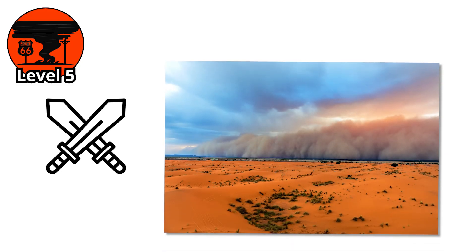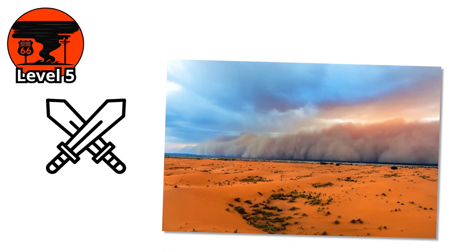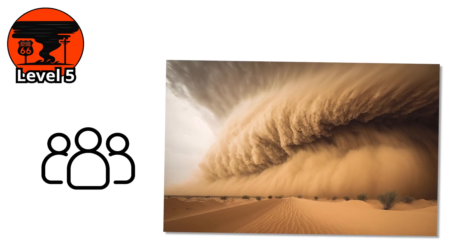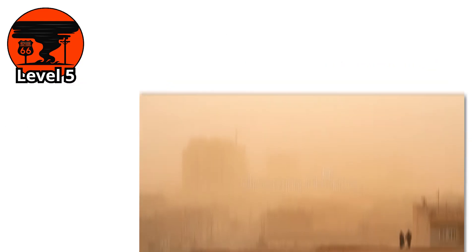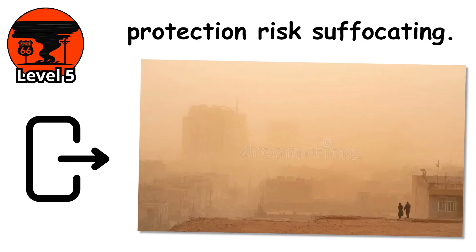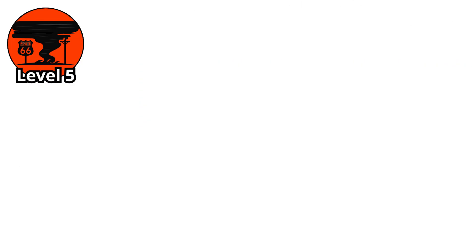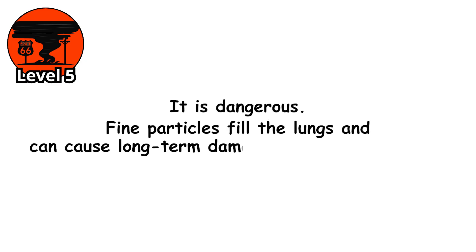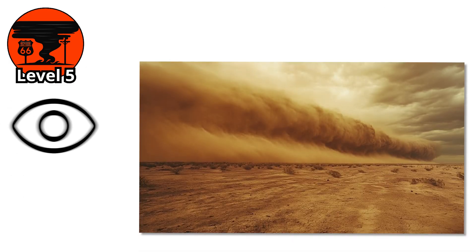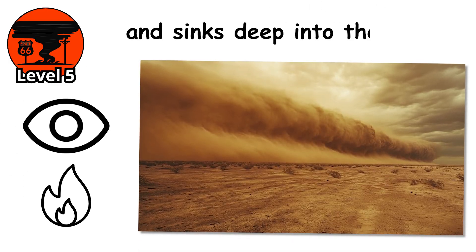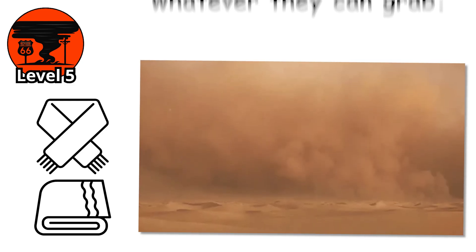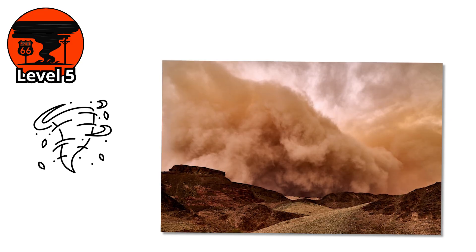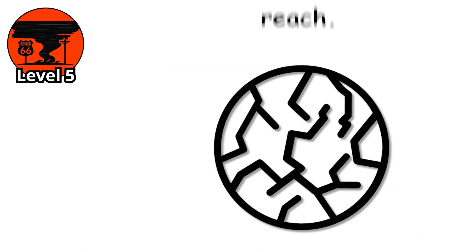The air becomes a weapon. Sand no longer stings. It slams into you. The wind pushes hard enough to knock people off their feet. Windows crack, doors rattle, and those who are outside without protection risk suffocating. In these conditions, breathing unfiltered air is not just uncomfortable. It's dangerous. Fine particles fill the lungs and can cause long-term damage in just a few hours. The air becomes hot, dry, and heavy. It dries out the eyes, burns the throat, and sinks deep into the body. People cover their faces with scarves, towels, whatever they can grab. But even indoors, the storm finds its way in. Through vents, through keyholes, through any crack it can reach.